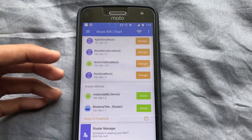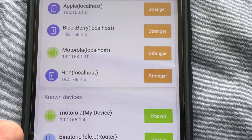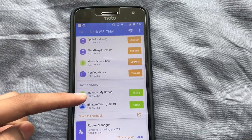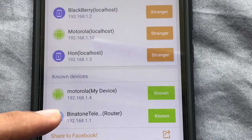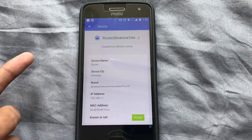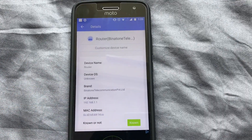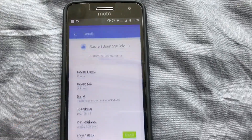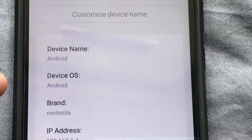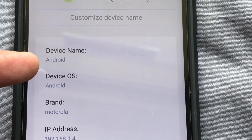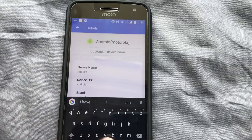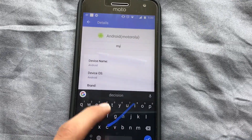As you can see, currently there are two known devices. First, this is my Motorola phone, and this is the router itself. If I tap the router, it shows me the IP address — it's marked as known because this is the router we're using. Moving on to my own device, it shows the OS and confirms it's an Android device.